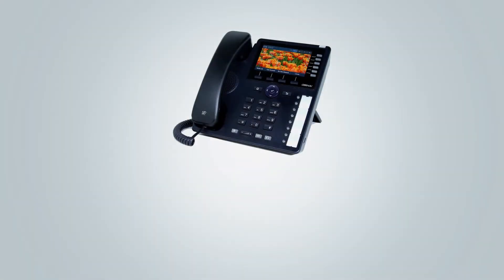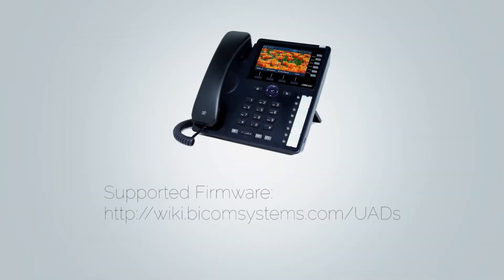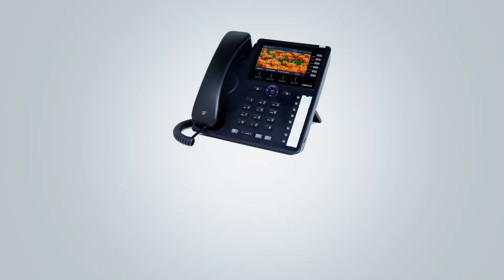Next you will need to check your firmware. It is important that your phone is loaded with appropriate firmware version. Different models may require different firmware versions. You can look up which version is supported for your device at wiki.bicomsystems.com/uads.